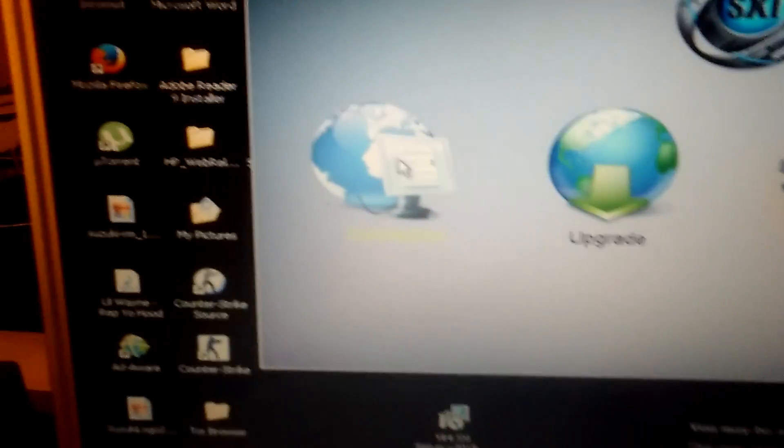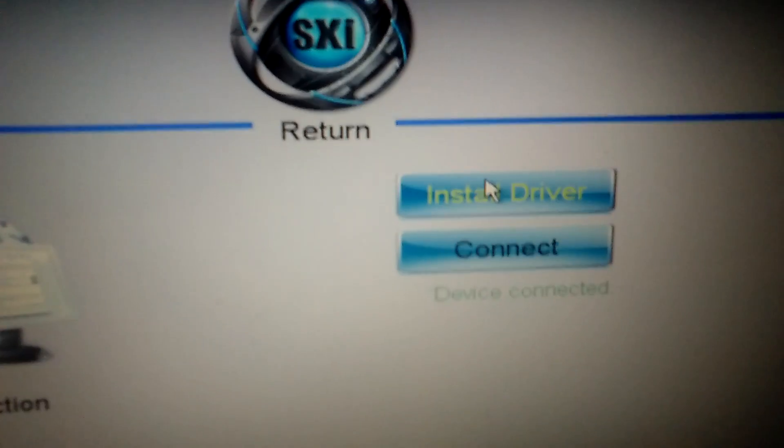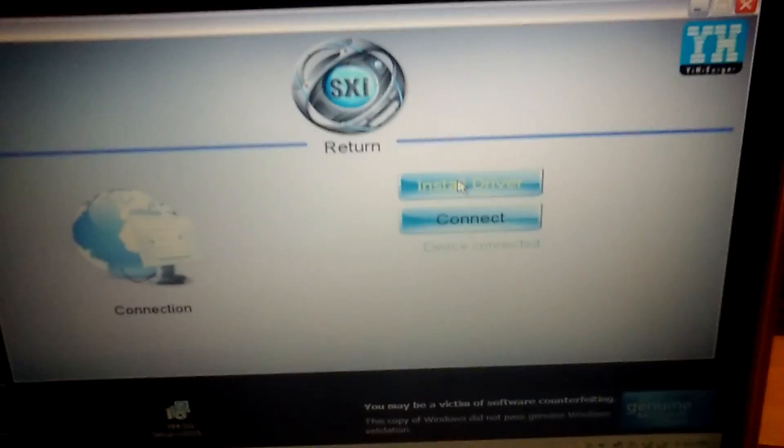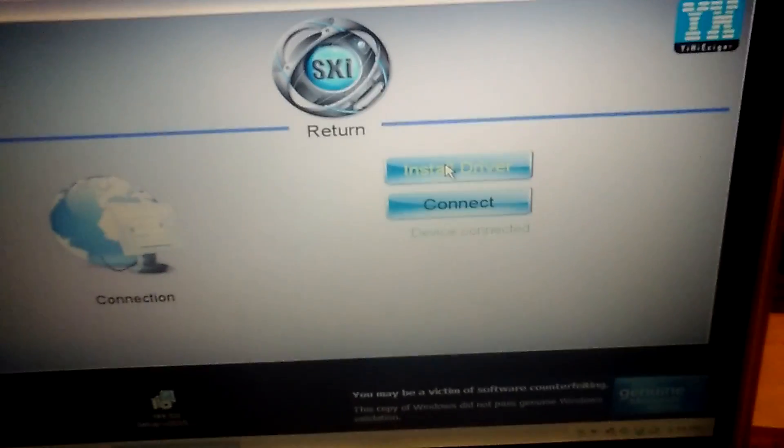One of the things I did notice is that the connection install driver, I did this about a week ago when I first installed this program. So I don't remember if I had to install the driver before or after I updated my firmware. But it's something to keep in mind.